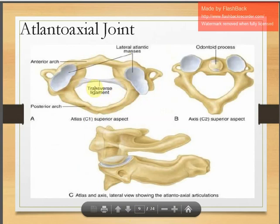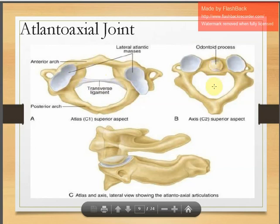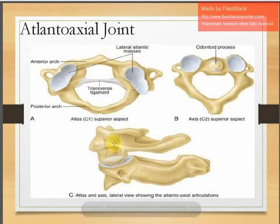The C1 is the atlas and C2 is the axis, which together form the atlanto-axial joint. You can see the transverse ligament, anterior arch, and the odontoid process — in superior view and lateral view — where the odontoid process sits in the notch of the C1 vertebra.